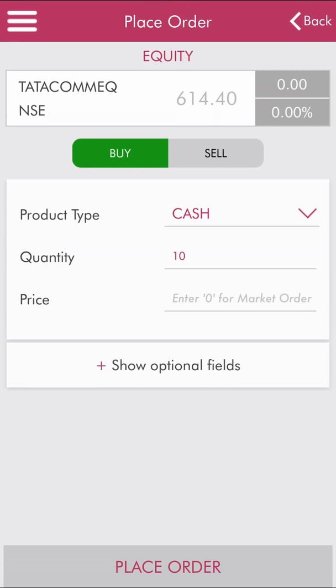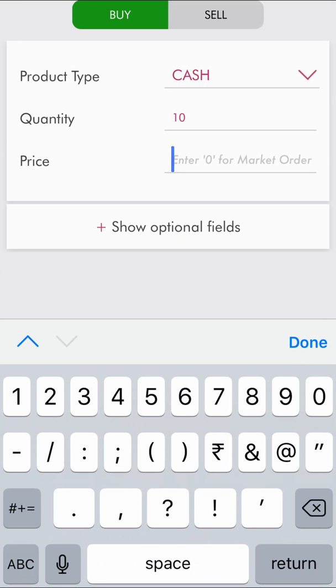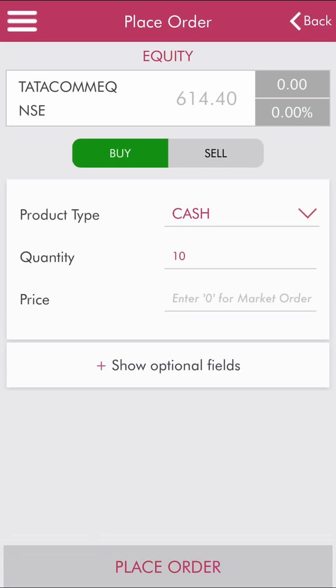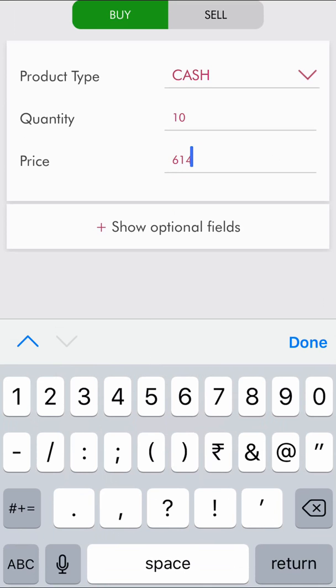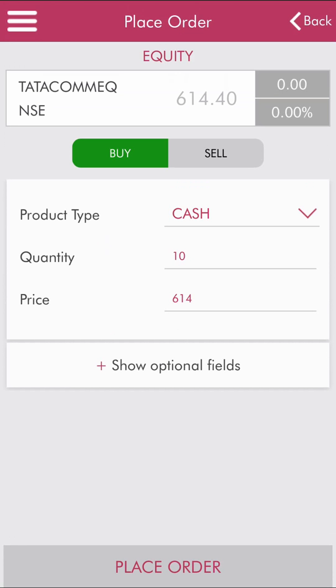For price, you can set a limit price or a market price. A market order means you want to buy at any available price without specifying an amount — in that case, enter zero. If you want to set a limit price and buy the share only when the price goes below that limit, enter the amount — let's enter 614.